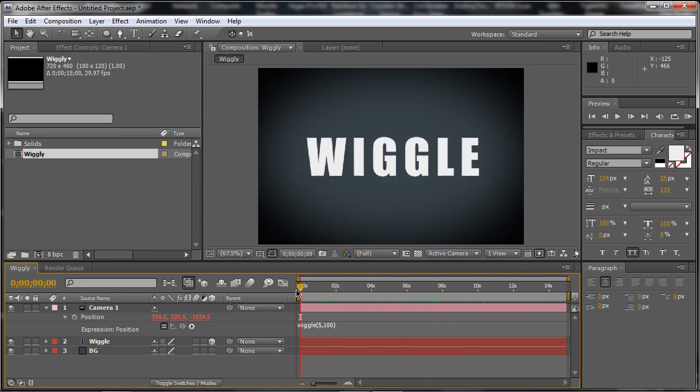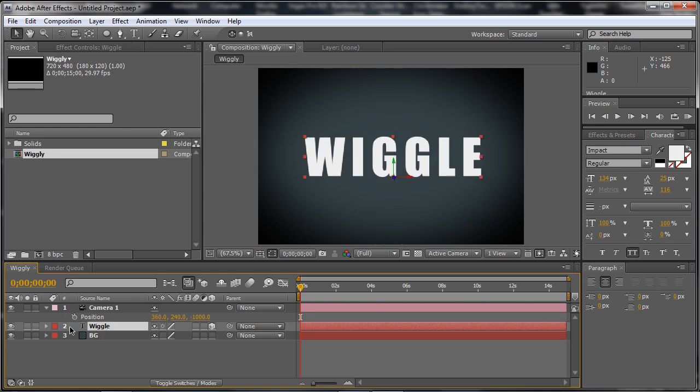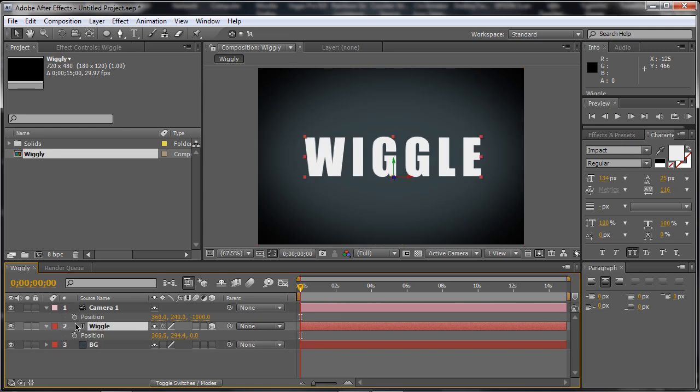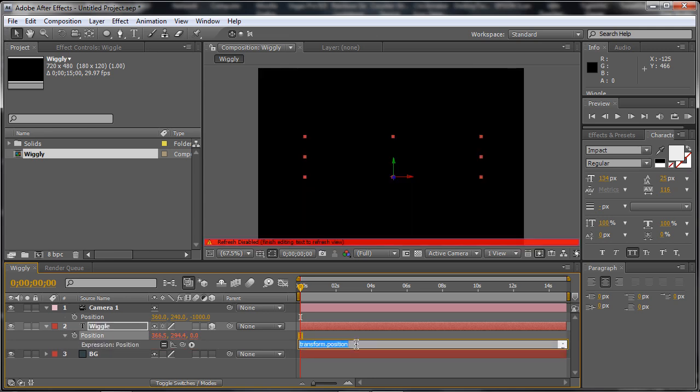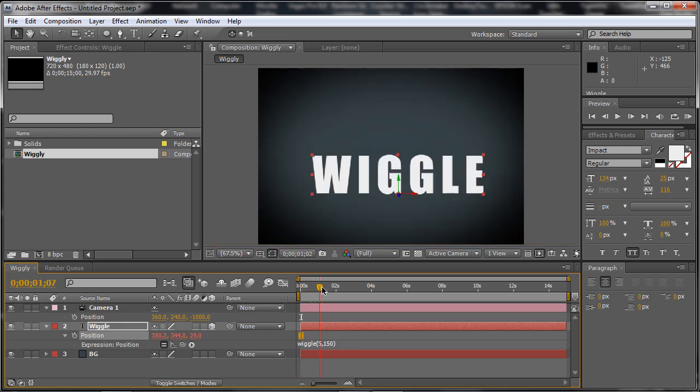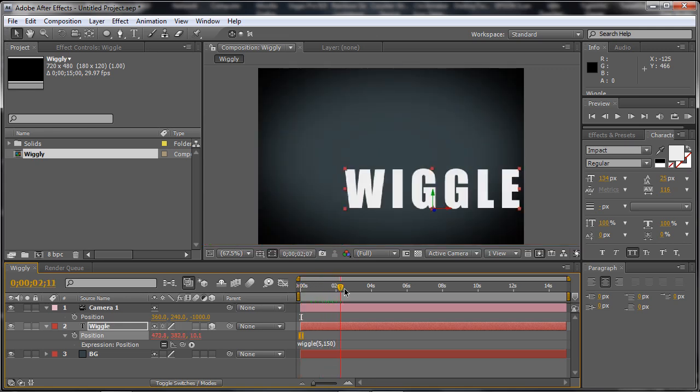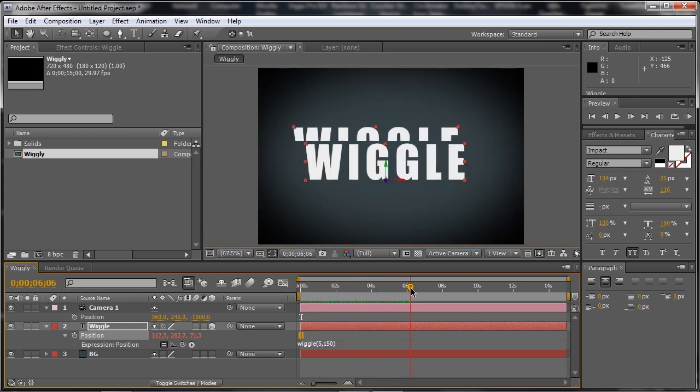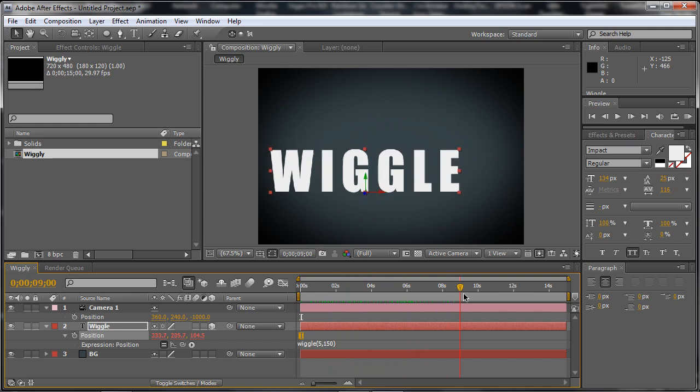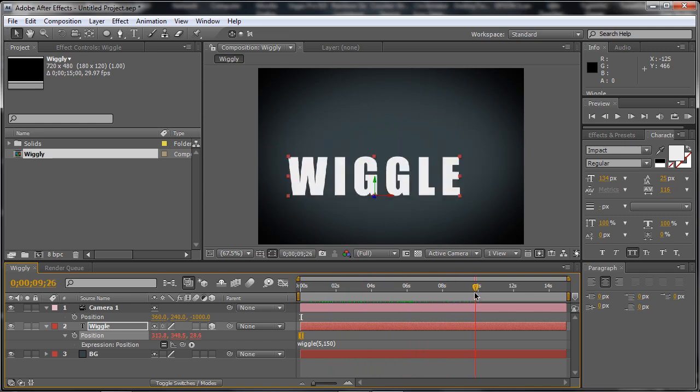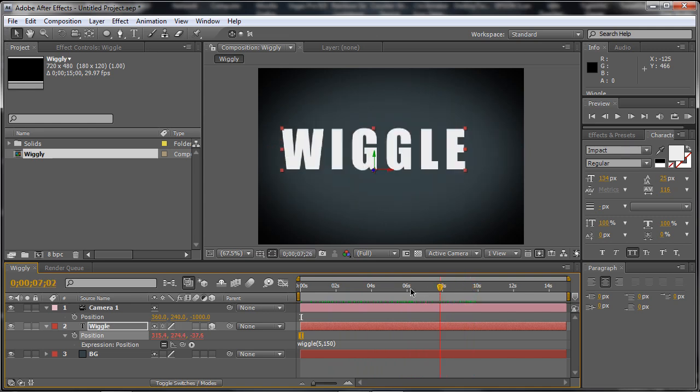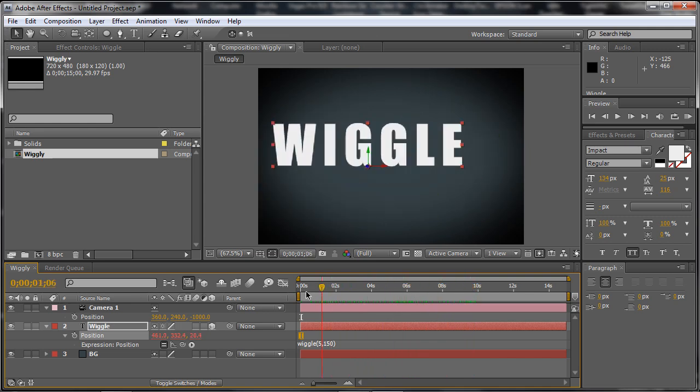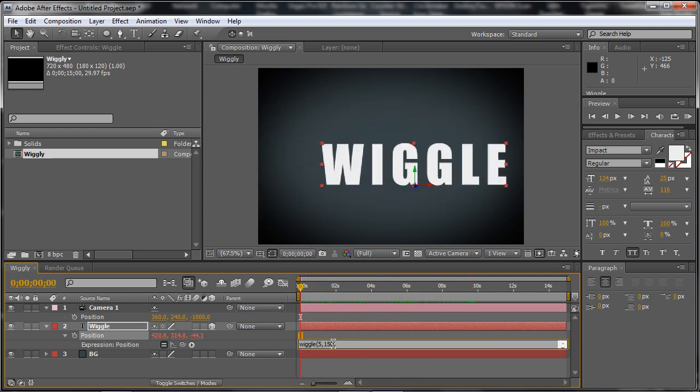So you have a little wiggles to your text. Now you can put this expression also on the wiggle layer itself. So bring it to position, ALT click. And you can just say wiggle 5, 150 for example. You can see it wiggles a whole lot. It's much more than the camera itself. So 150 is a bit too much. I can put it to 50.